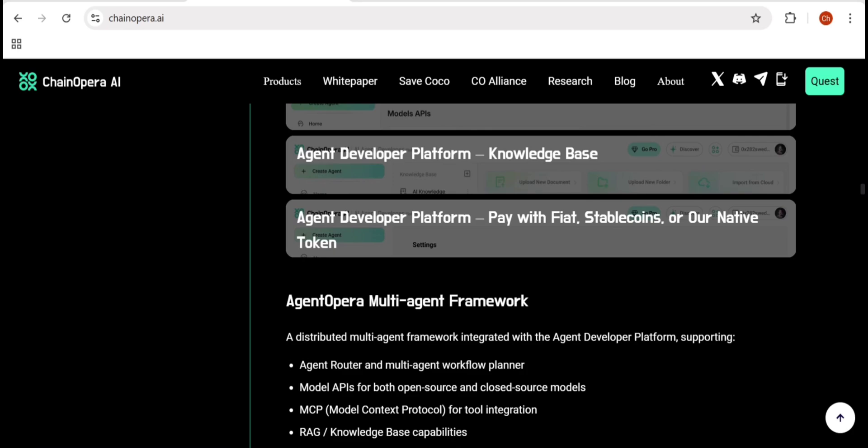The idea is simple: your contribution level equals your reward. The project raised $17 million in seed funding, backed by strong investors who believe in the vision of community-driven intelligence.